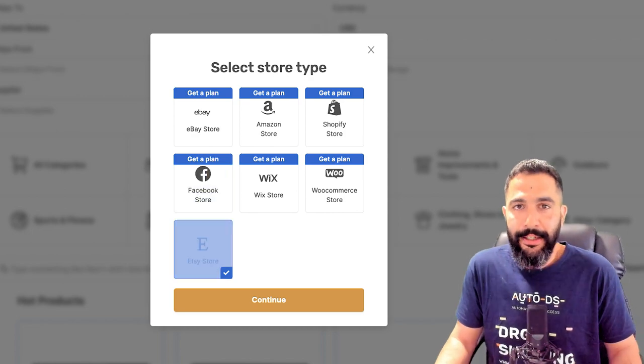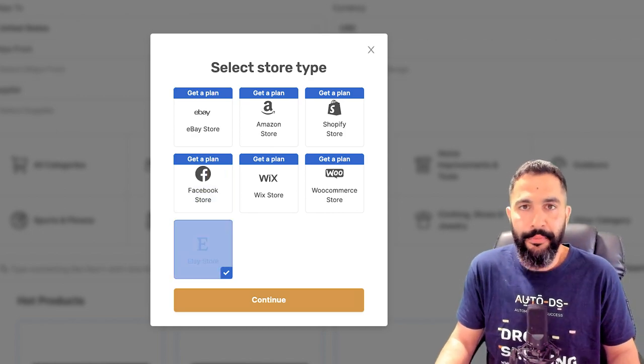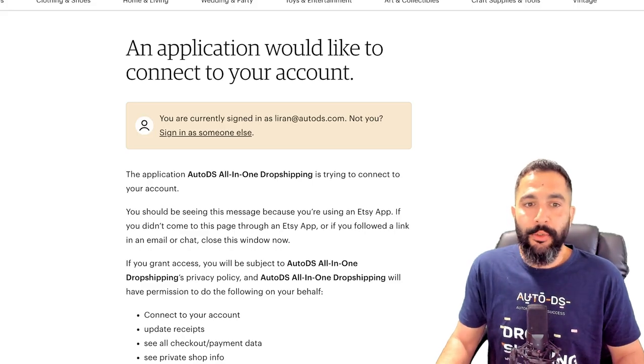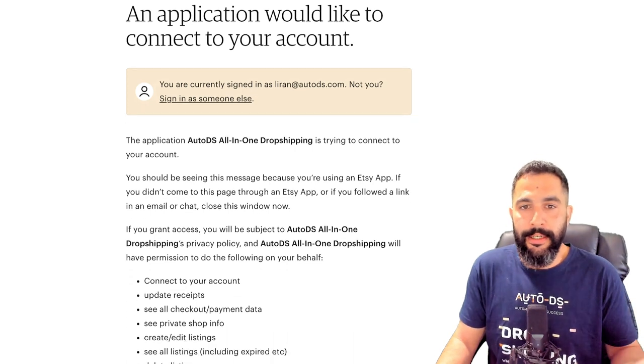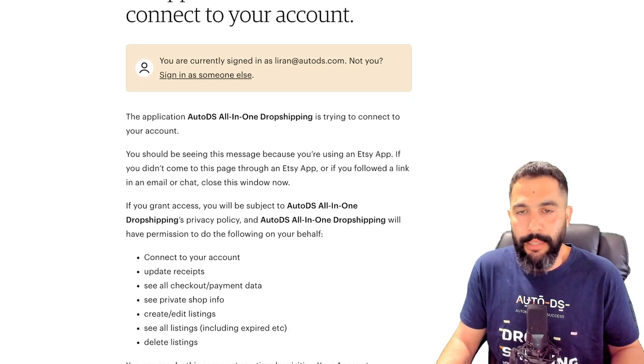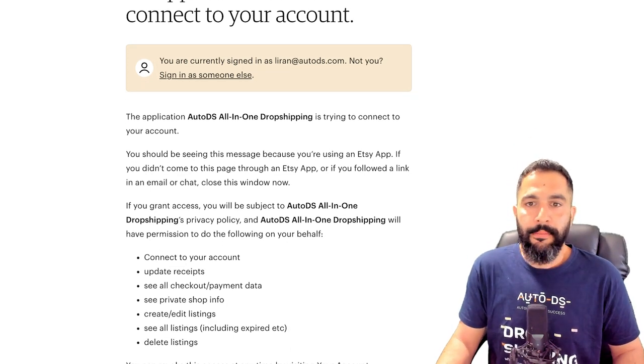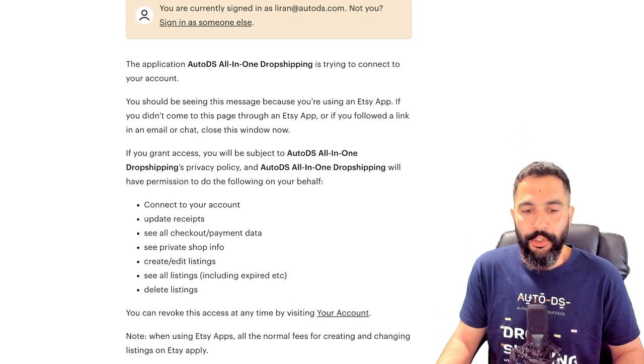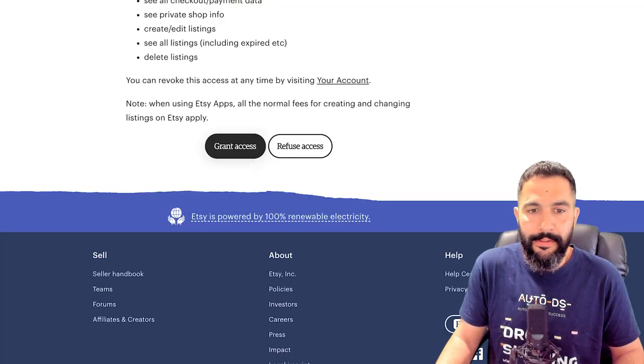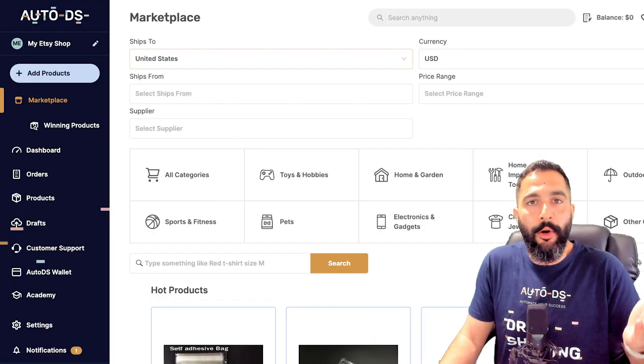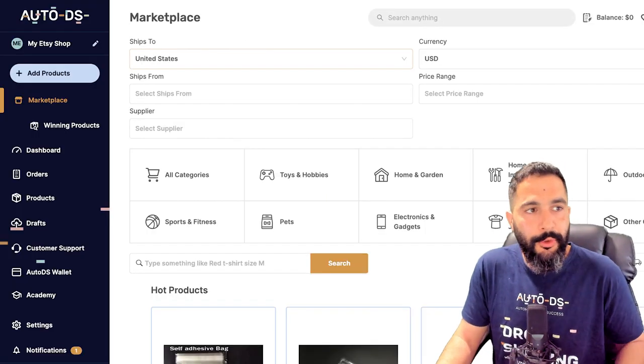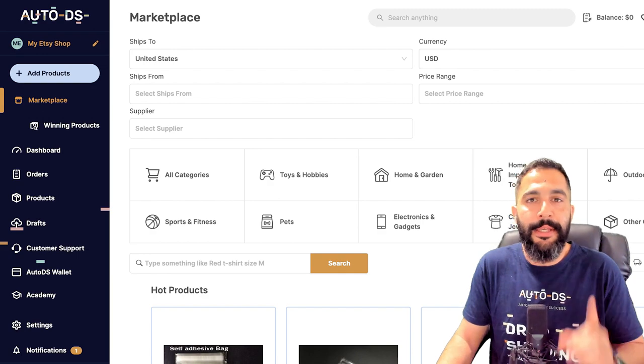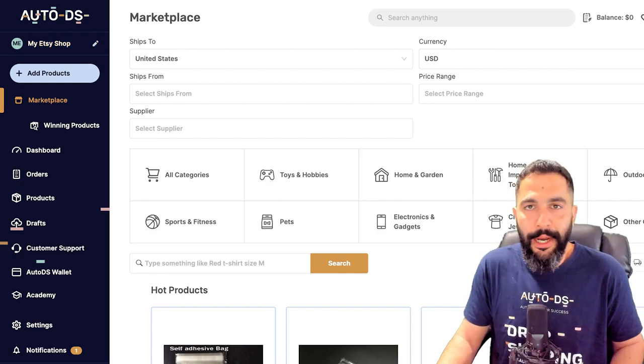Now it's showing me an application would like to connect to your account. You're currently signed in as Liran at AutoDS.com. AutoDS is trying to connect to your account. We're going to click on grant access, and lo and behold, that's all that it takes to connect your Etsy store to AutoDS and begin dropshipping automation.